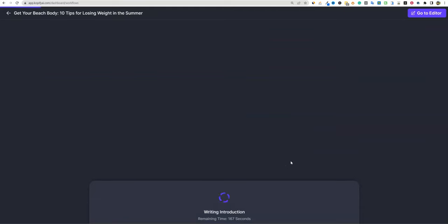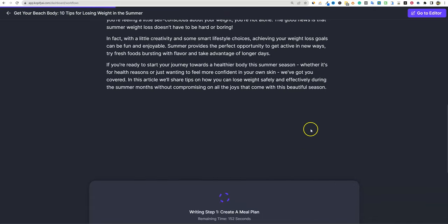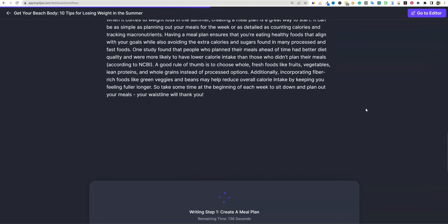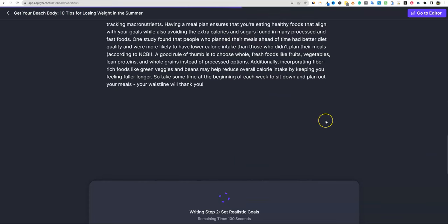This is your go-to article writer. If I wasn't explaining everything, we could do this in literally about two minutes. It did give us a relevant image. The remaining estimated time is 142 seconds. Right now it's writing step one: create a meal plan. The image doesn't match the content — so that's where it's going to fail a bit and we'll have to change these images out.